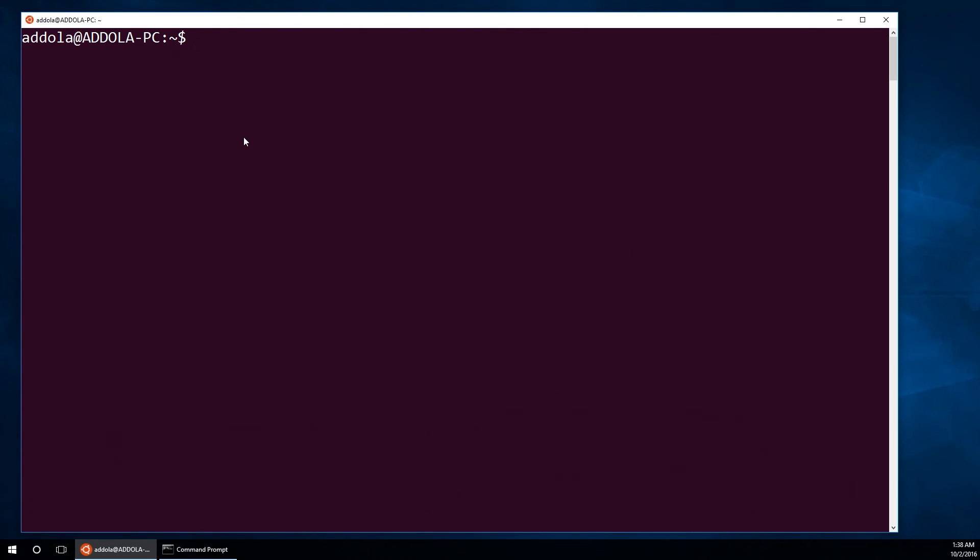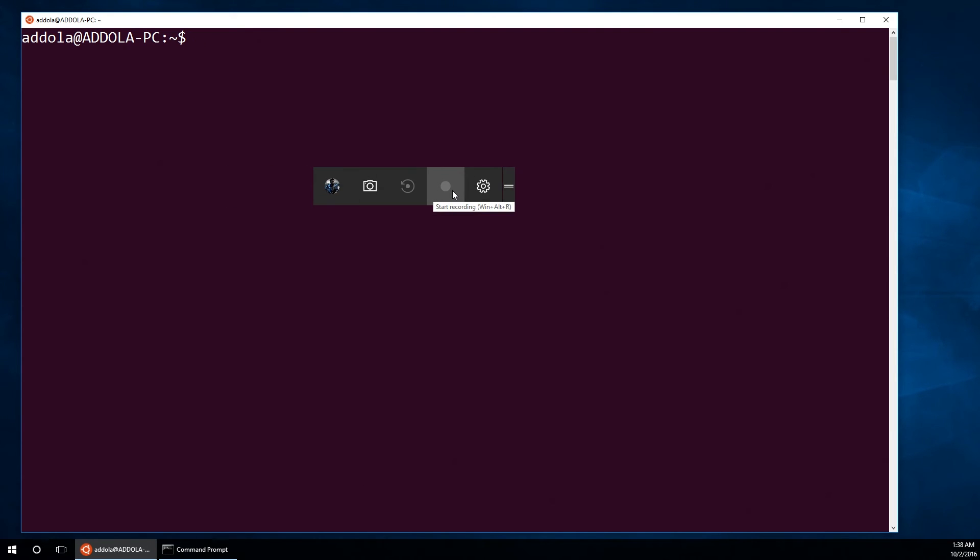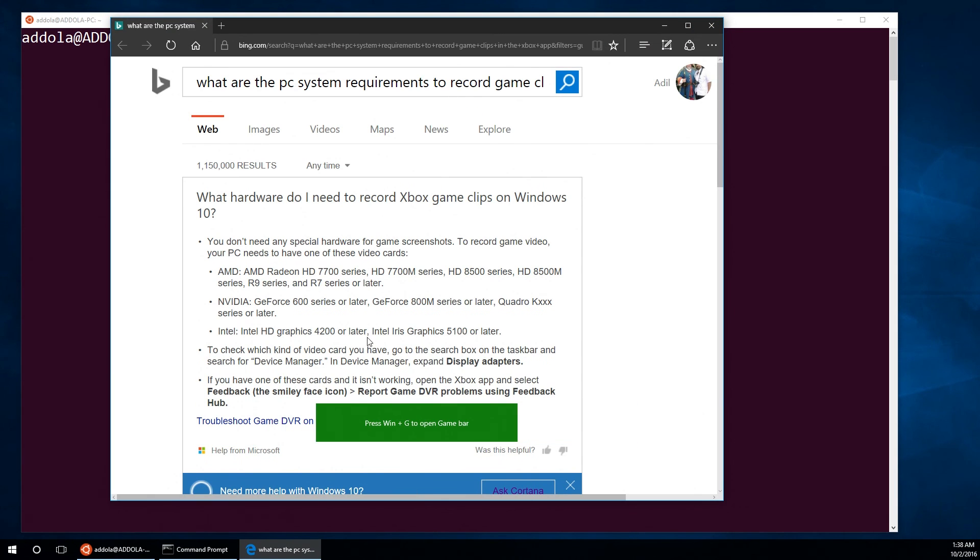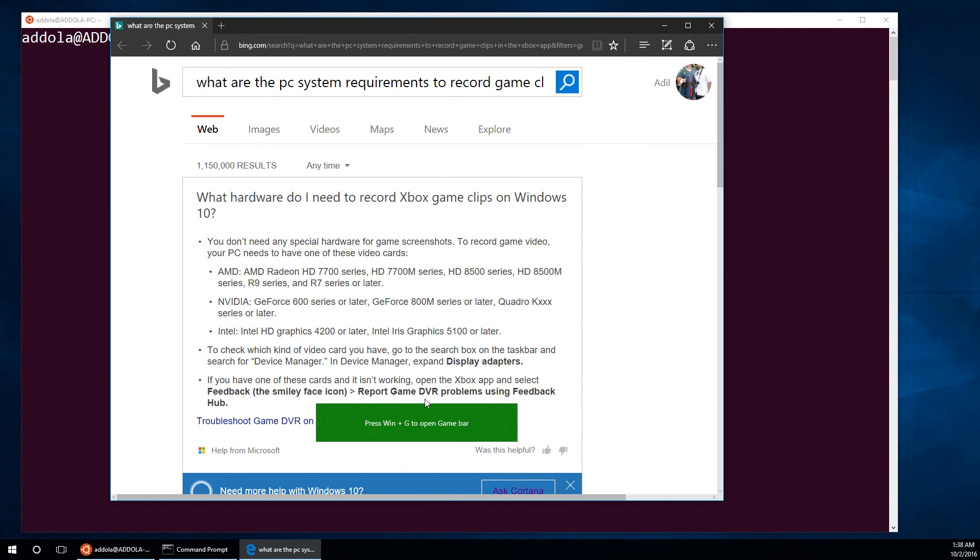And again, we try to record. And it says start recording. There's a problem there. Similarly, if I press here, I can record this.